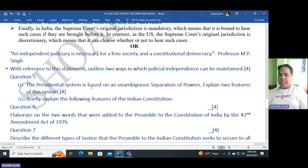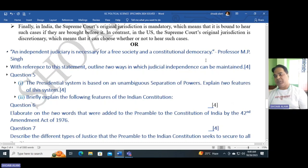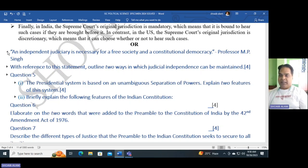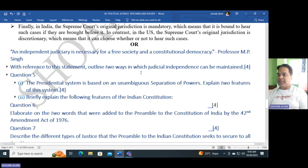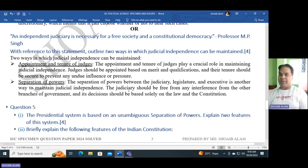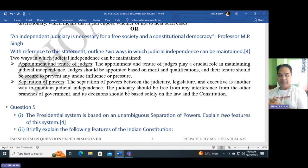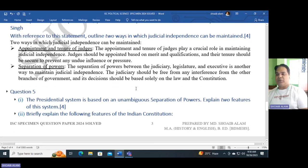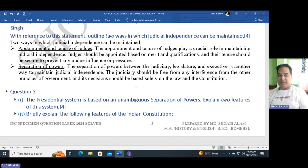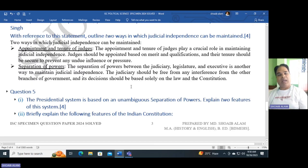Question five: An independent judiciary is necessary for a free society or constitutional democracy, as mentioned by Professor M.P. Singh. Outline two ways in which judicial independence can be maintained. The first way is through appointment and tenure of judges — judges should be appointed based on merit and qualifications, and their tenure should be secure to prevent undue influence or pressure. The second is separation of power — the judiciary must be free from interference from the legislative and executive branches, with decisions based solely on law and the constitution.